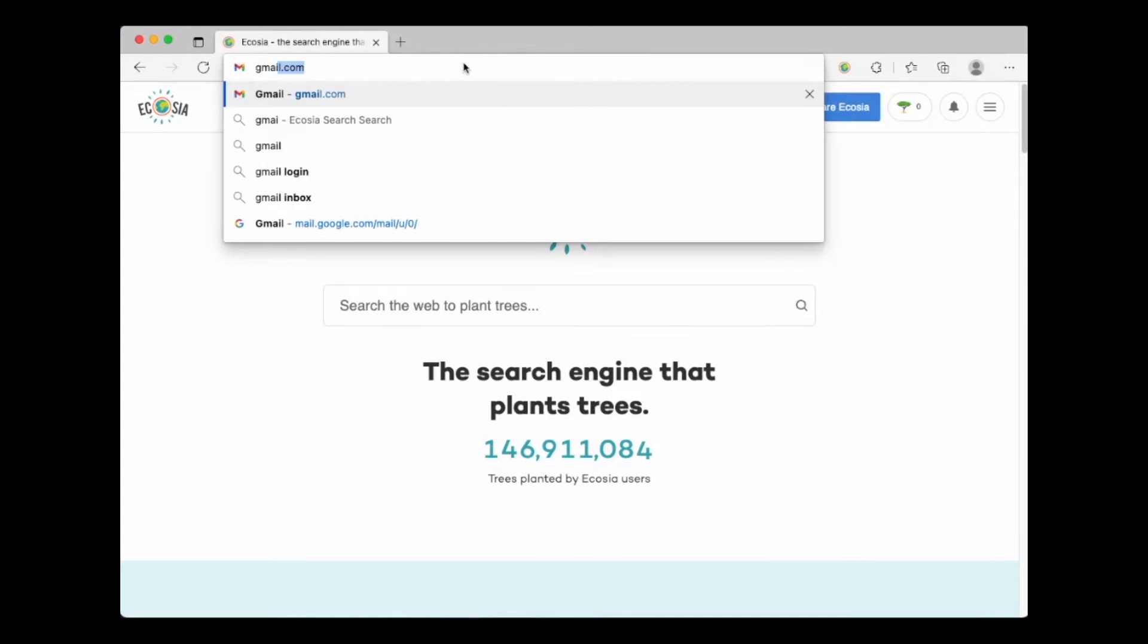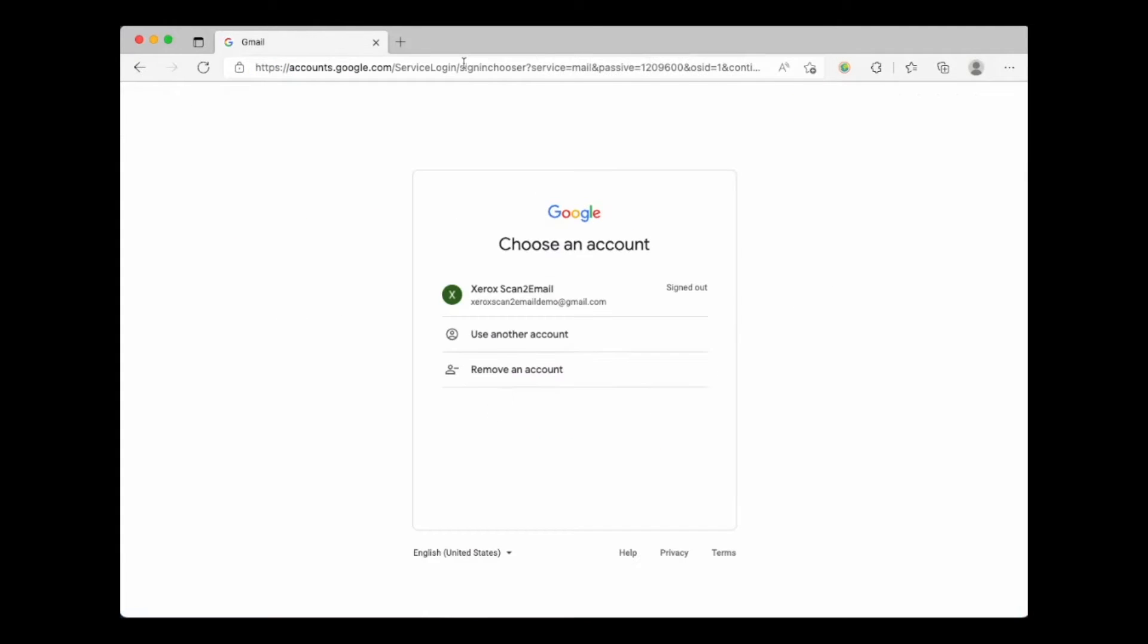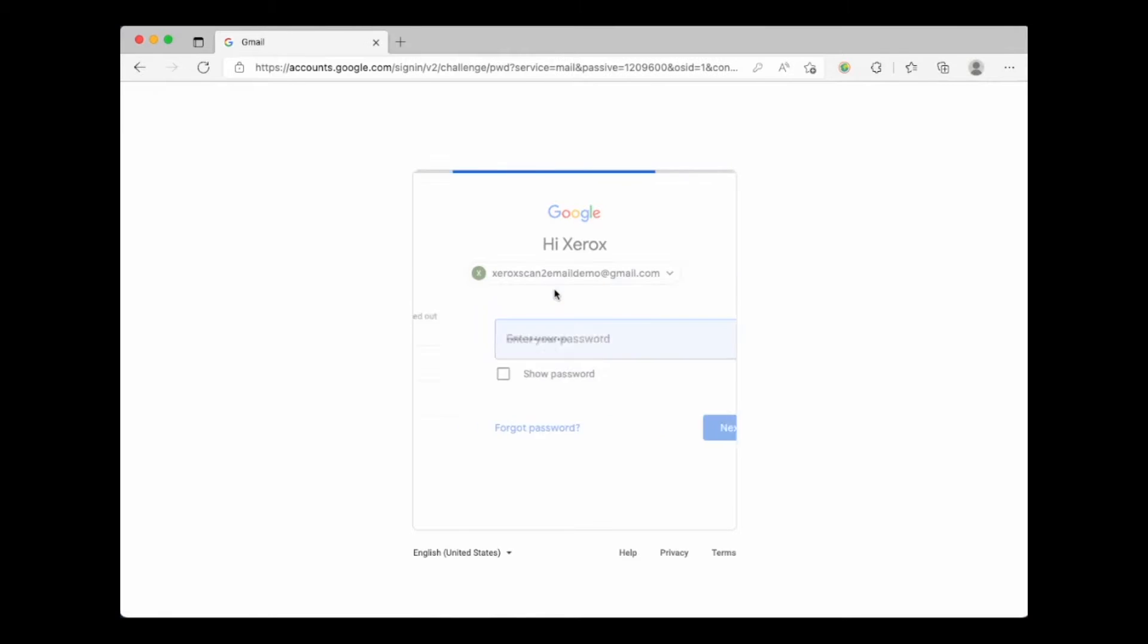Transitioning a scan to email account using Google's Gmail service if you have it set up using less-secured apps. First thing we need to do is log into your Gmail account.